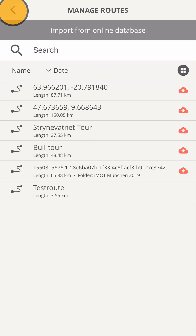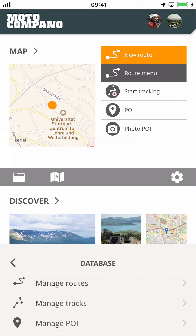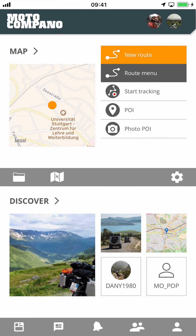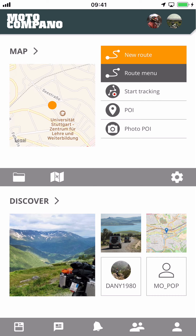That covers all the basics for managing your content in the app. See the other videos for more details on how to create, use and share those files. But now, let's go! Take care when on the road and have fun while you intensify your moto life with Motocompano.